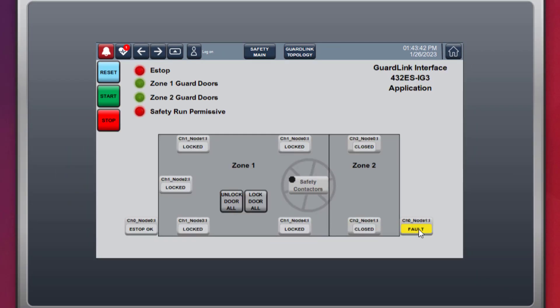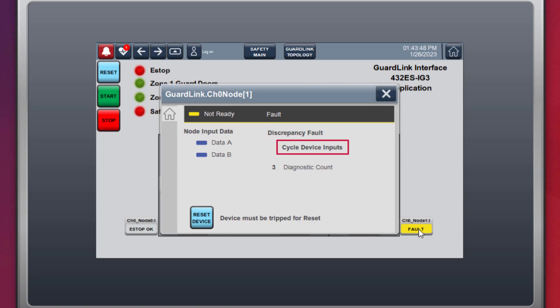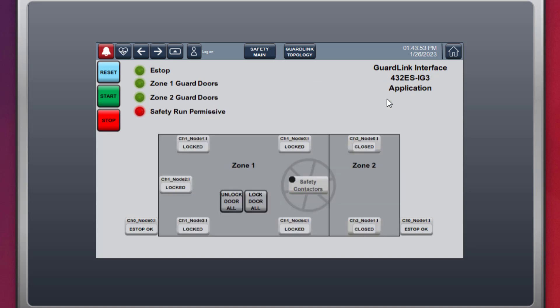To fix the discrepancy fault, replace the wire on channel B. Cycle the emergency stop push button. The device becomes run ready. Press the machine reset and start. The machine returns to operation.